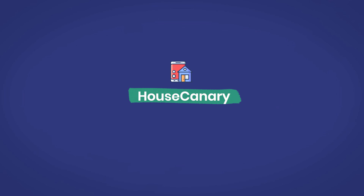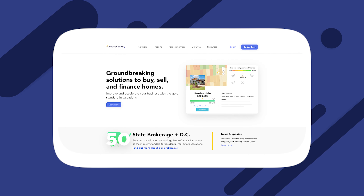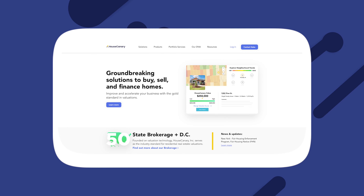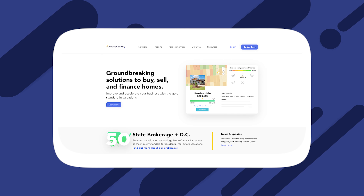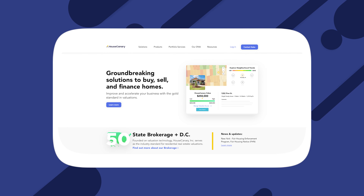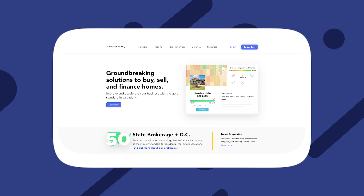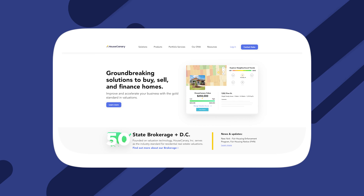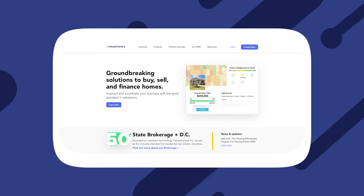HouseCanary. Great for automated home valuation. Whether you're an investor or an agent, getting an accurate property valuation can be tricky and time-consuming. That's why HouseCanary makes this list. This real estate software uses predictive analytics, pulling from several decades of geographic, demographic, and other public and private data to provide the most accurate automated valuations.